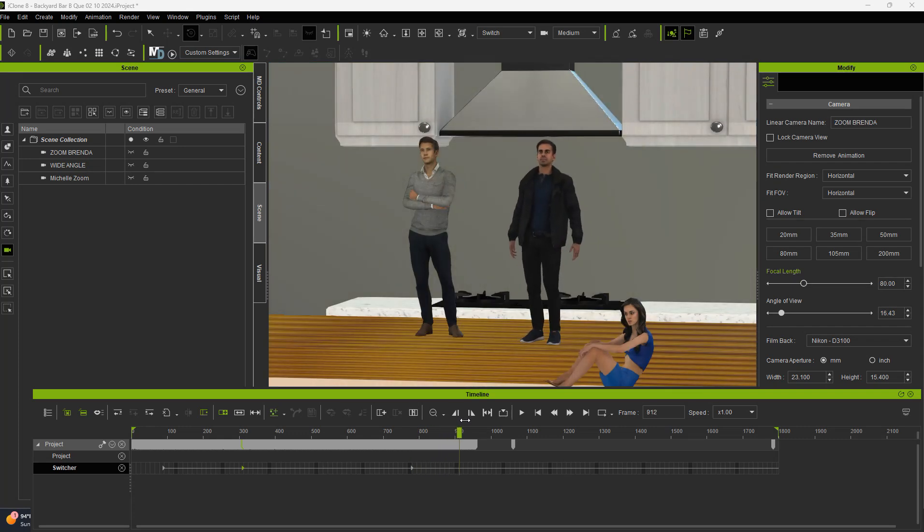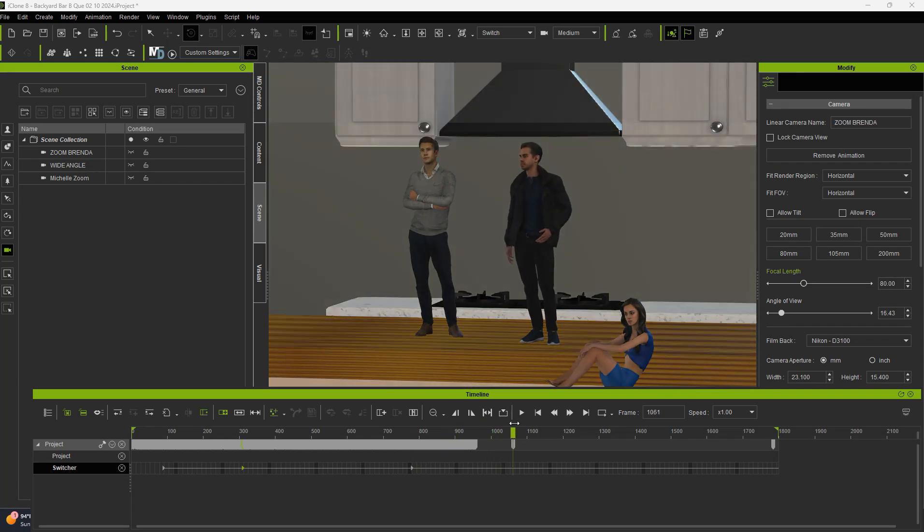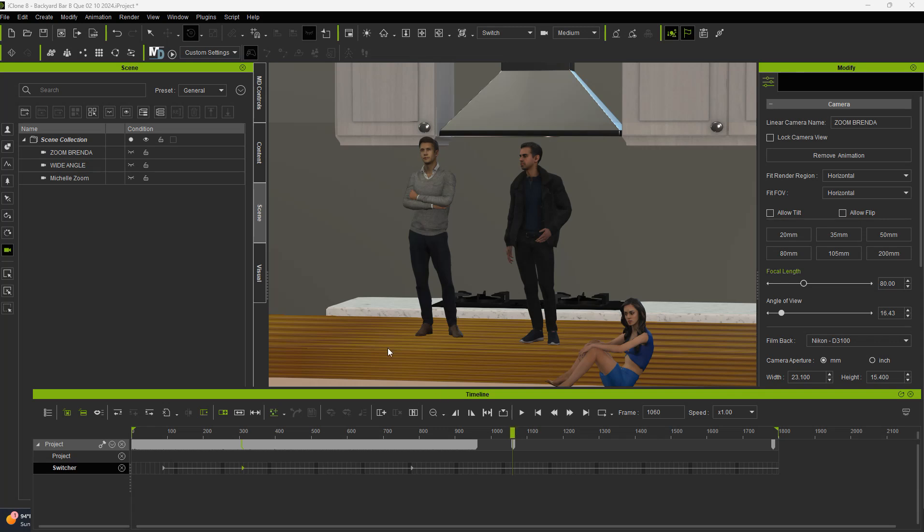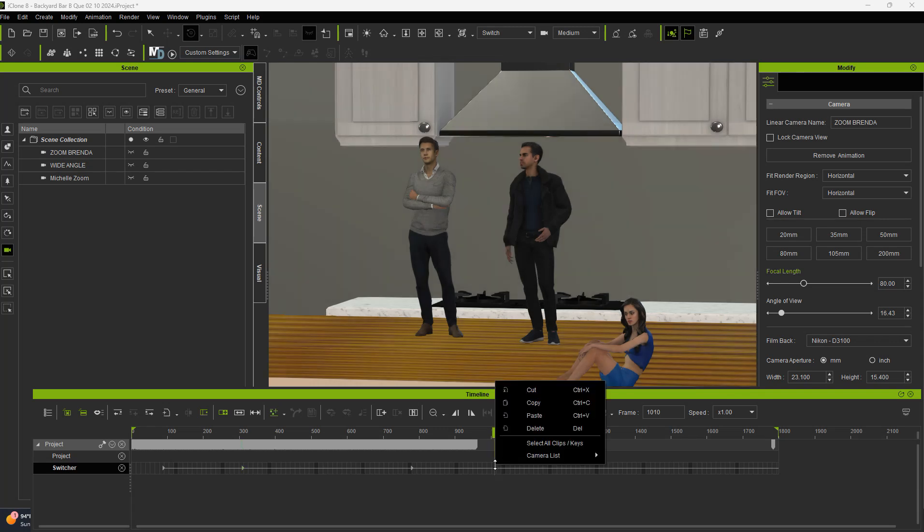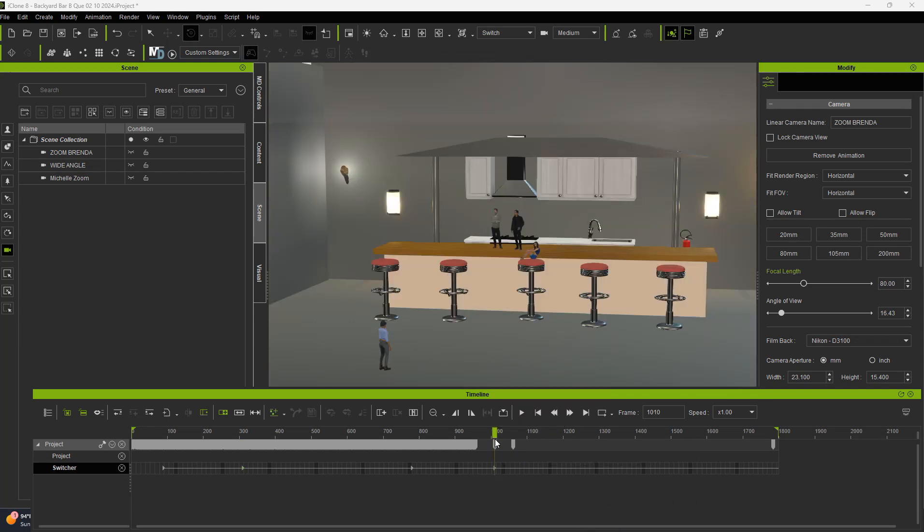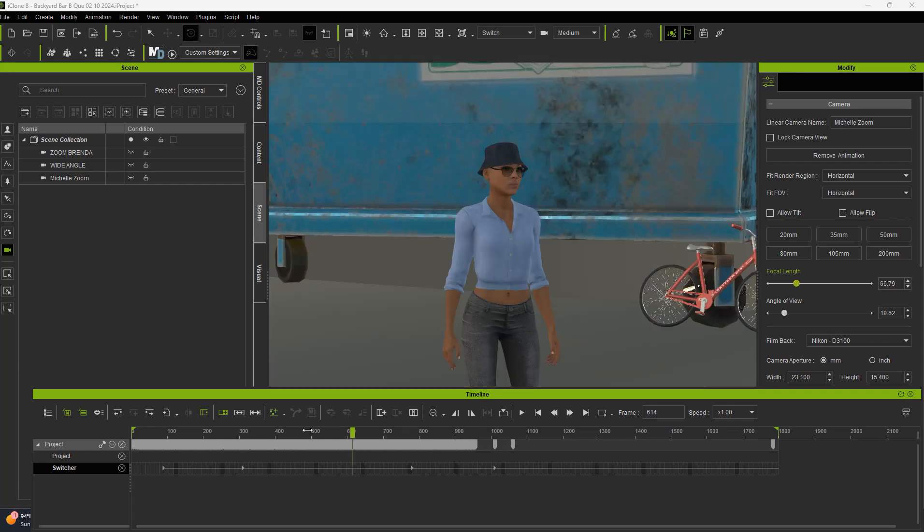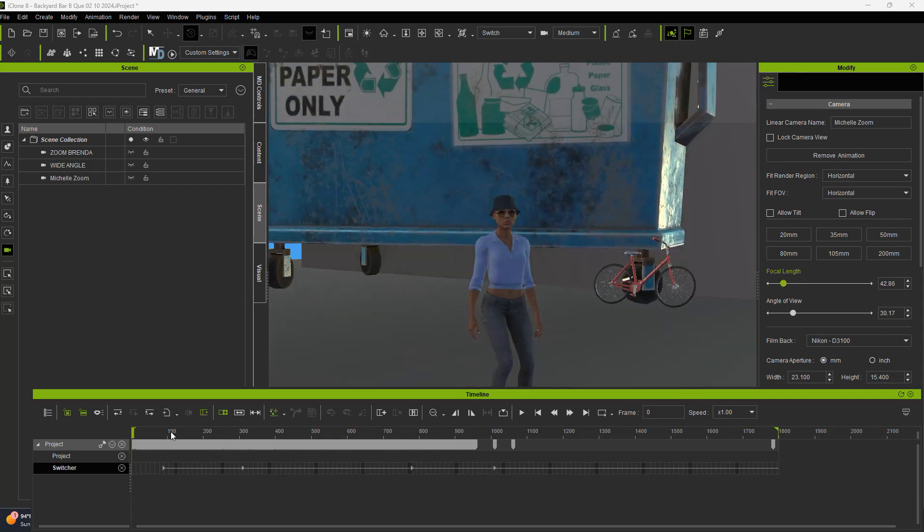And when she finishes talking there, go ahead and switch it to the wide-angle camera because you want to see Brenda, you want to see Michelle walk across the screen. So we go ahead and right-click here again on the timeline, and you go back to wide-angle. You want to see that. So now what we do, we go back to the beginning. And normally we start out with her. We're going to start there anyway. It doesn't really matter.